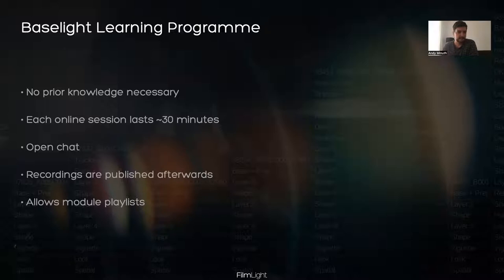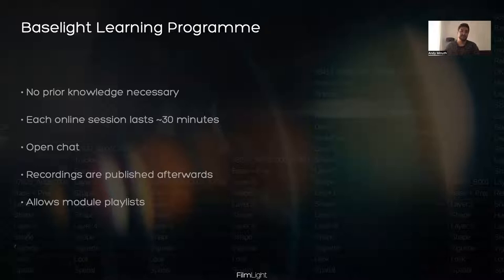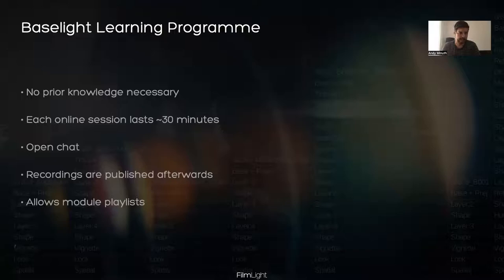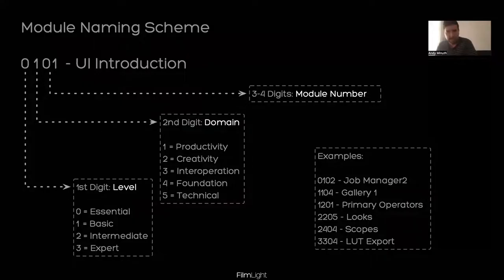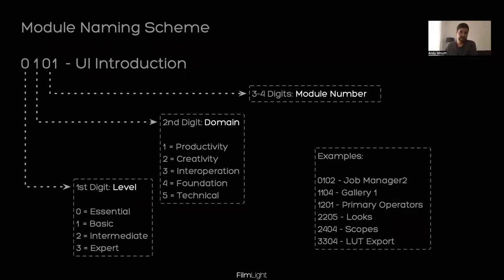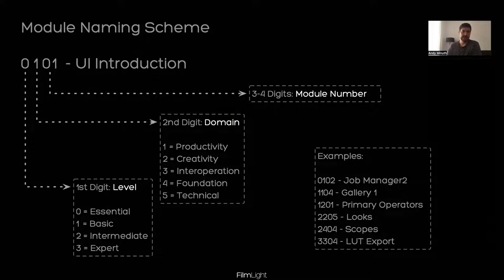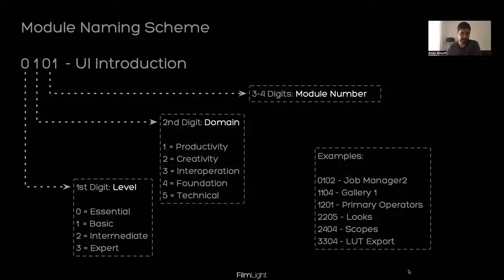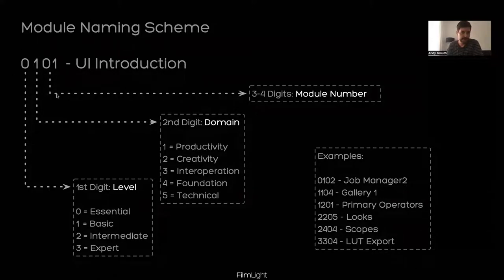If you're an advanced Baselight user, then the first courses or classes might not be so interesting for you. But as we progress through the content, we hopefully everyone has some nice pieces that they can learn from it. We encourage you to use our open chat in these webinars and ask questions. It will make sense to focus your questions on the topic that is covered in each session so that we keep the content in a nice organized way. Another thing about the Baselight learning program is that we have a module naming scheme.